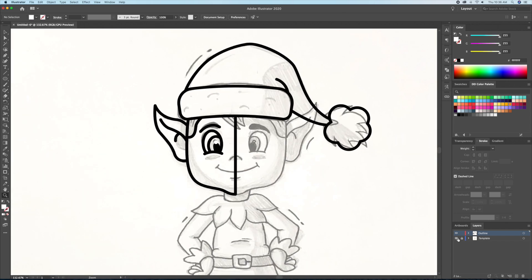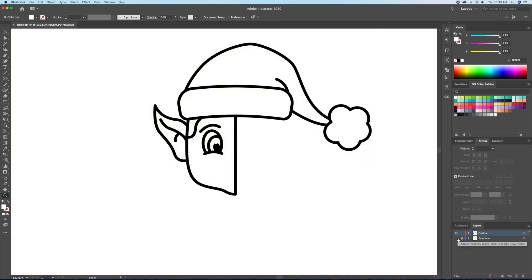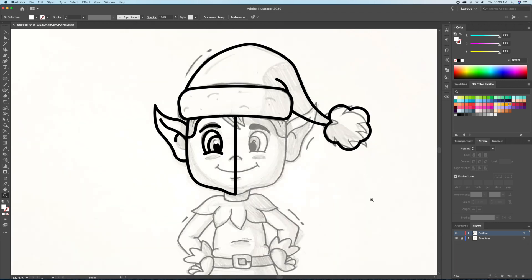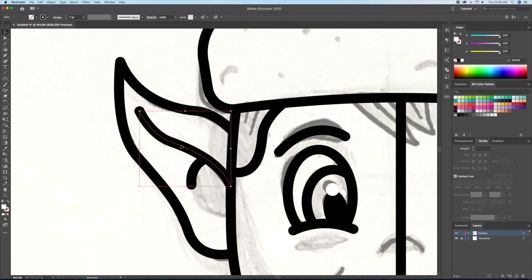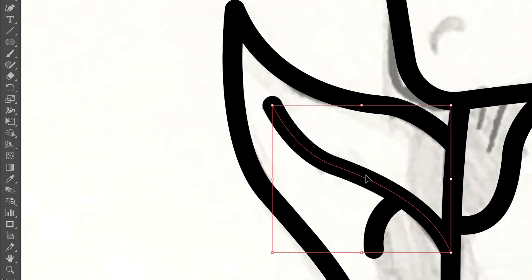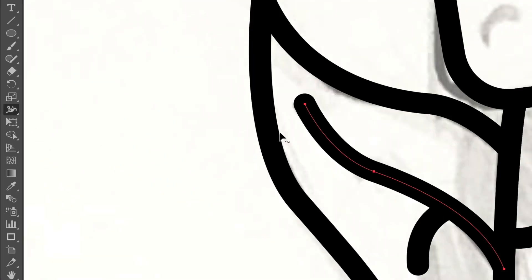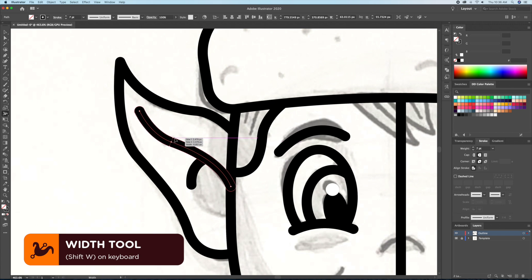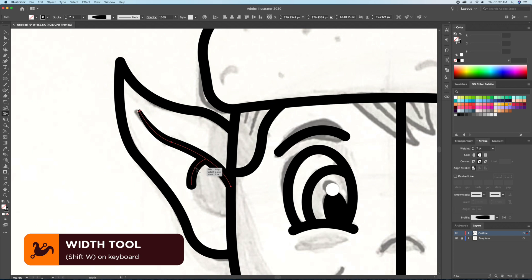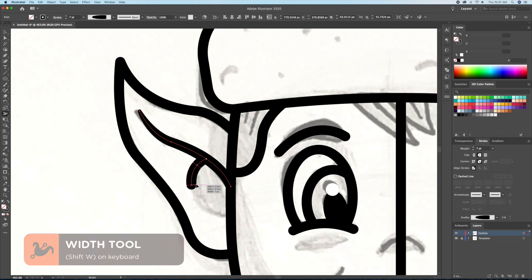Before we reflect the head to the right side, I would like to make some adjustments to some of our strokes. Taking the stroke in the ear for example, I'd like to make the ends taper off. By bringing up the Width tool, which is Shift plus W on your keyboard, you can click and drag on the stroke to vary the line widths. This makes the illustration look more interesting to look at.